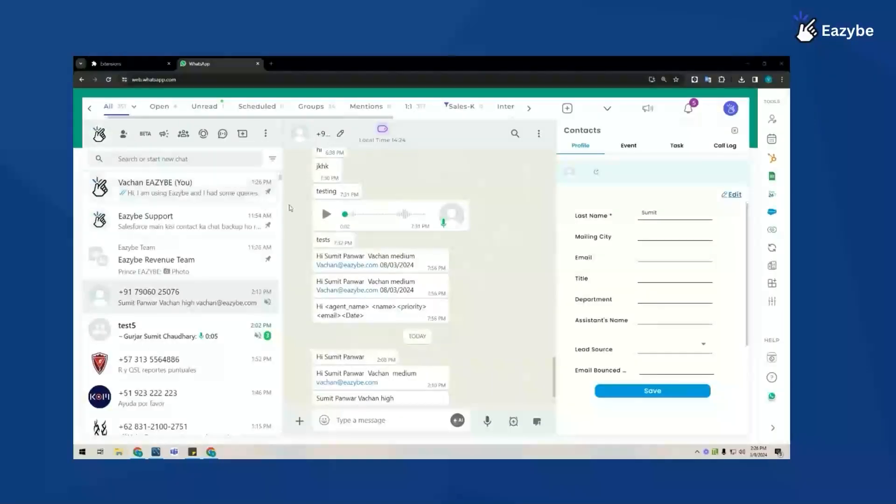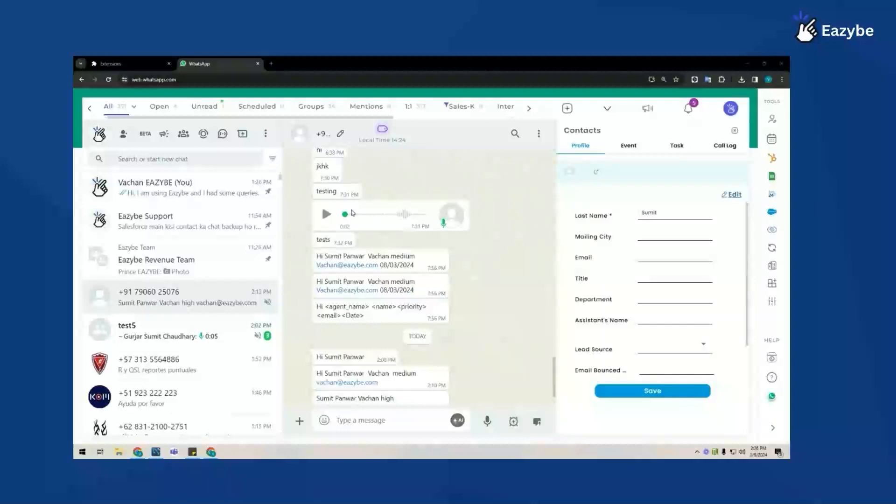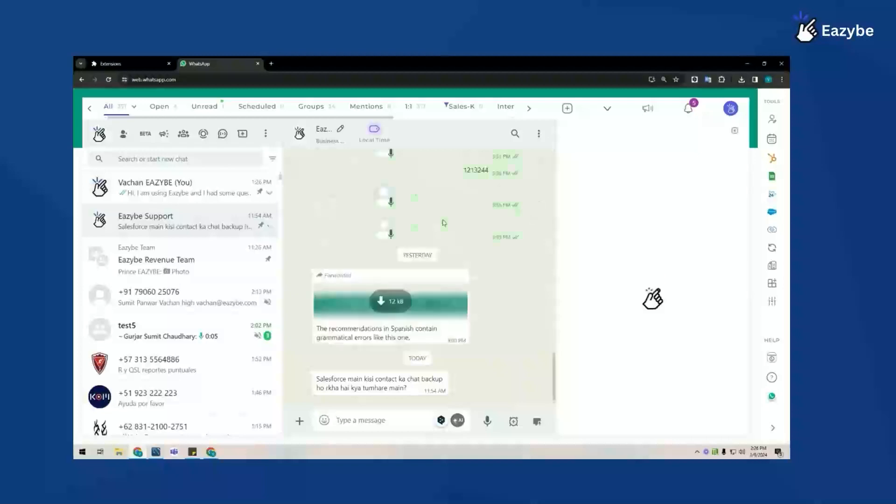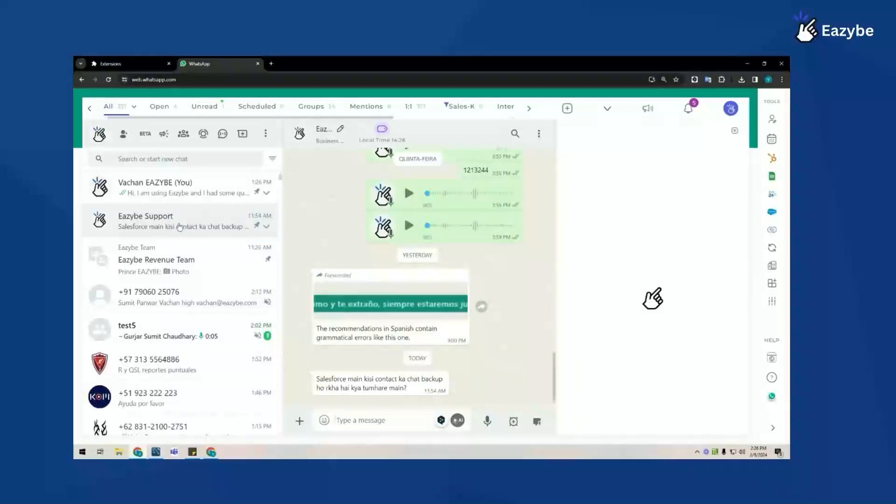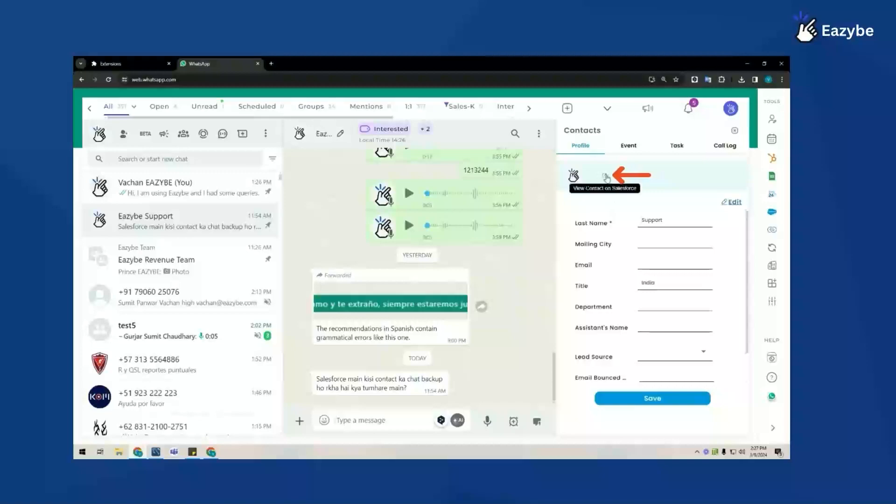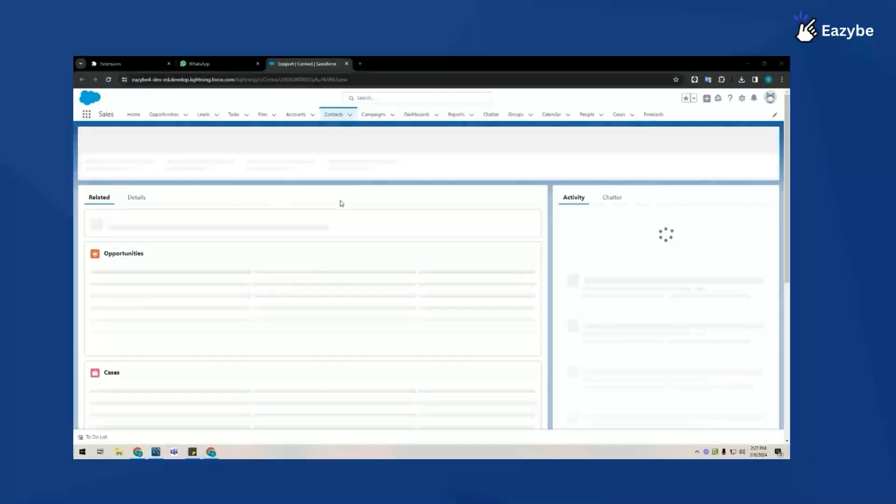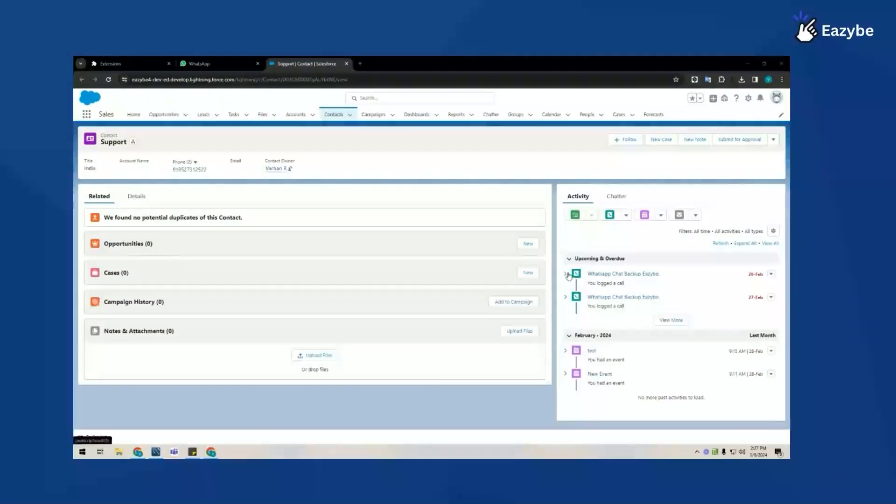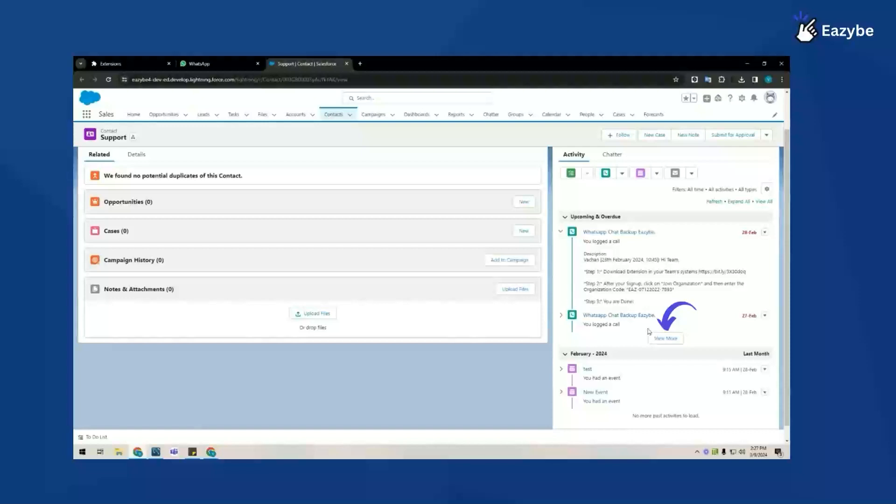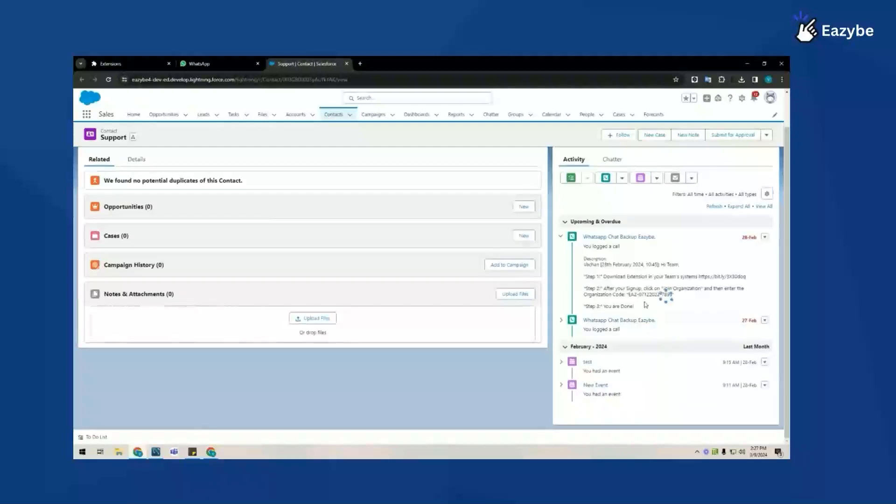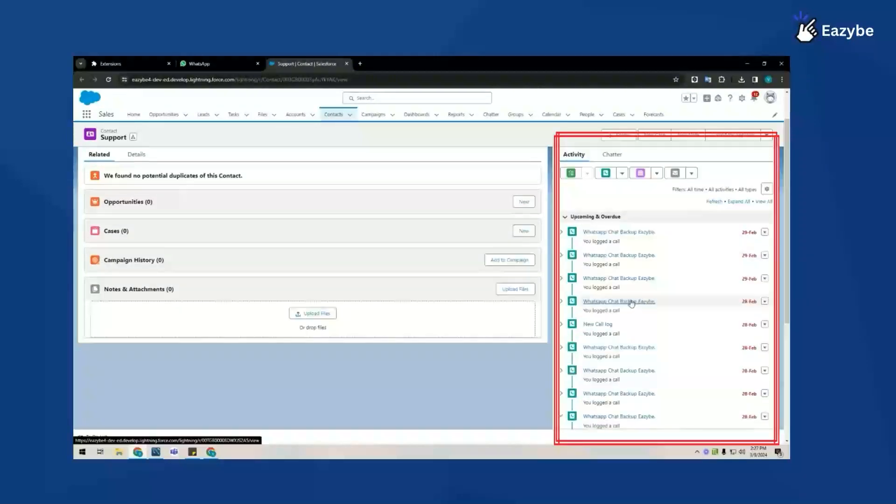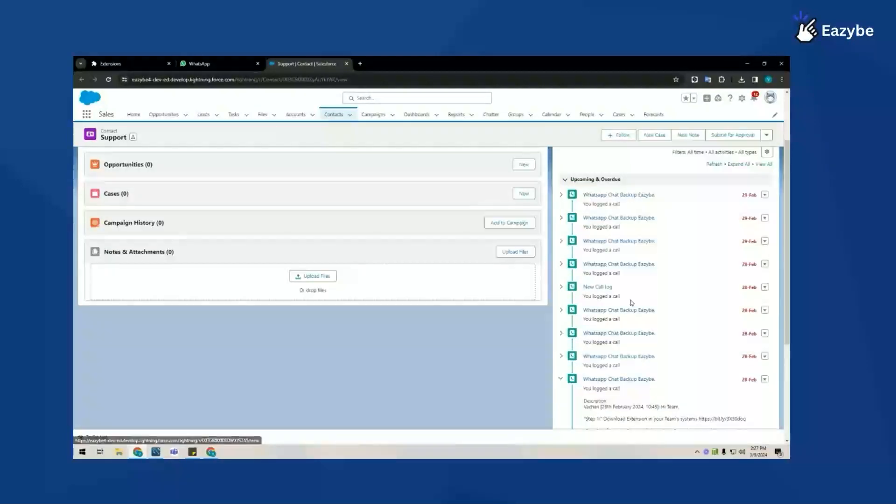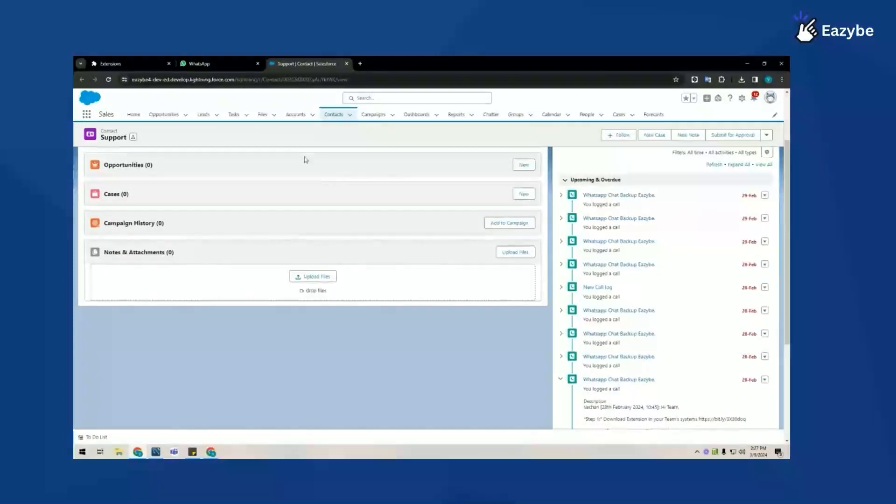Your WhatsApp chats are automatically backed up inside the call logs module of the lead section or the contact section. I'm going to open this contact which already exists on Salesforce and click on the redirect button. Once this page finishes loading up, I'll be able to see that these chats have been backed up inside the call log section. We back up chats in intervals of 15 minutes inside the respective contact associated on Salesforce.